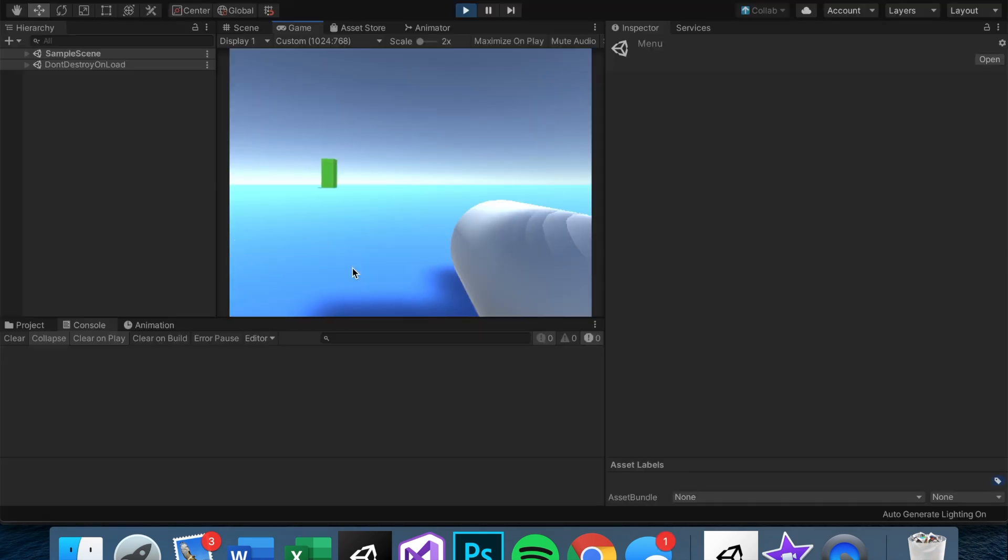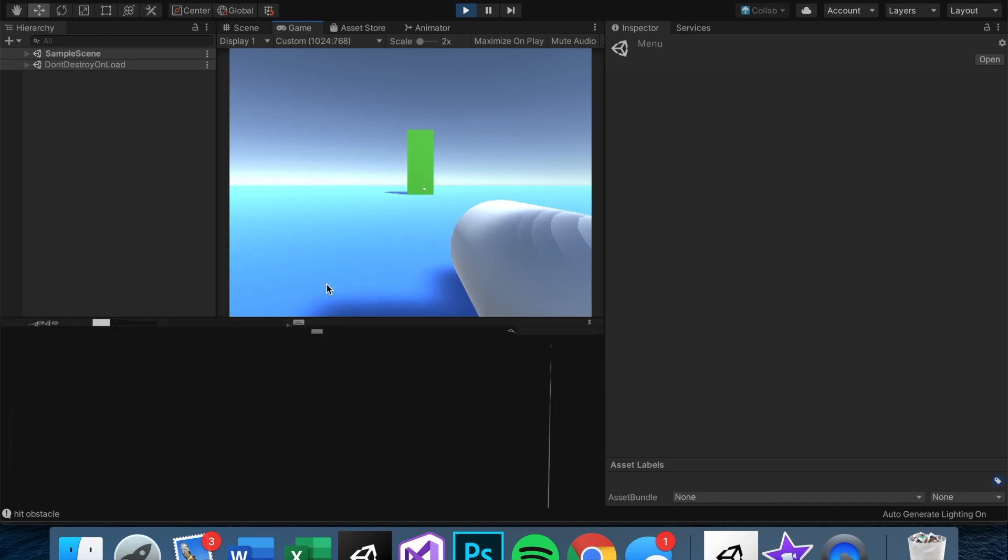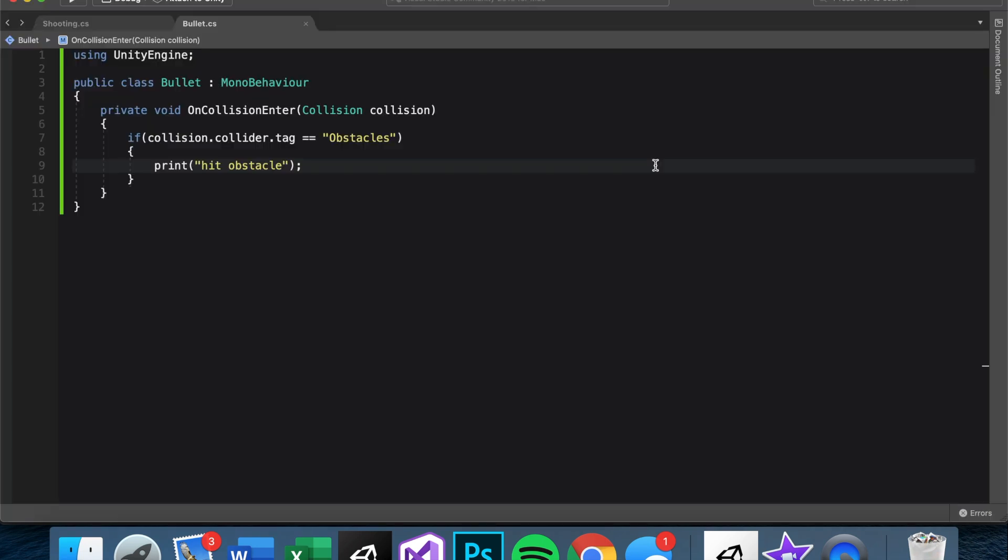So now we should be able to say if collision.collider.tag equals obstacles. And for now, let's just say print hit obstacle. And let's see if that works. Okay, so we're loaded in and let's see if we can hit this obstacle. The bullets look better. Hit obstacle. Perfect. And I like the bullet size and speed is a little bit better. Looking good to me.